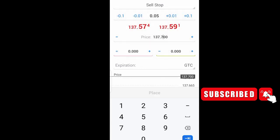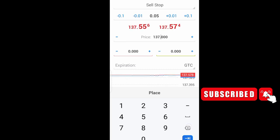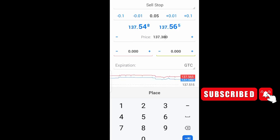For a sell stop, the entry price should be below the current price. If it is above the current price, it cannot be highlighted. For it to be highlighted so I can place the trade, I need to bring it down to anything below the current price, and then I can place my order.